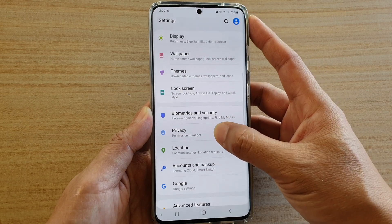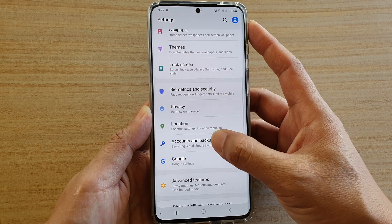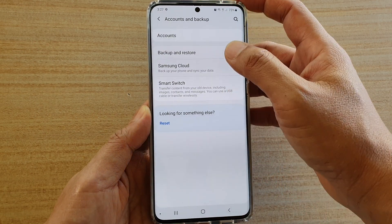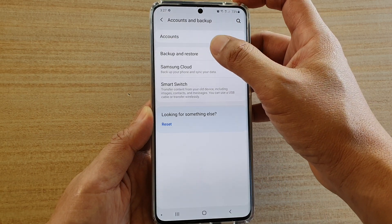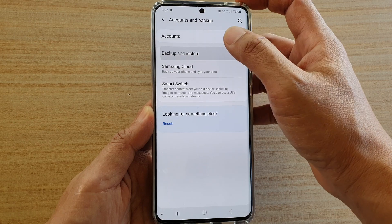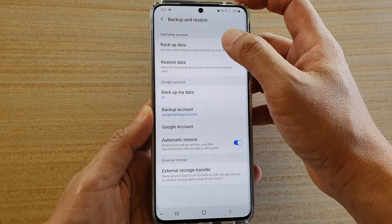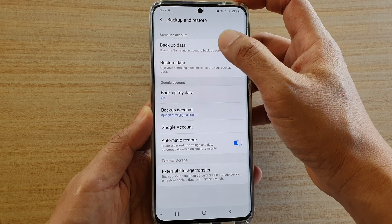Next, tap on Accounts and Backup. In here, we want to tap on Backup and Restore, then tap on Backup Data.